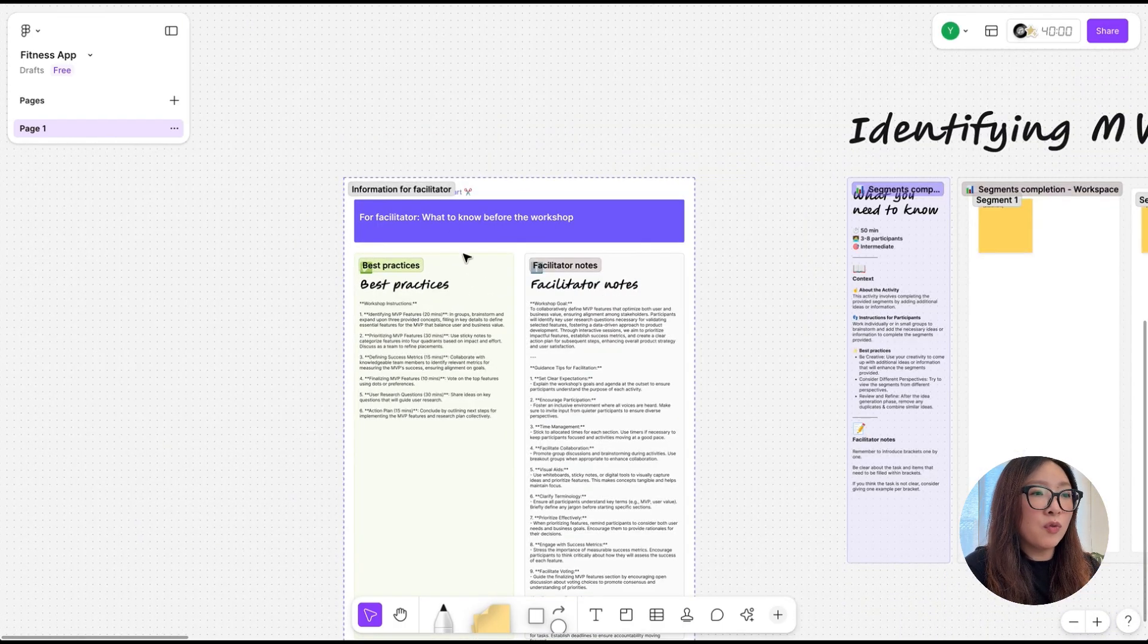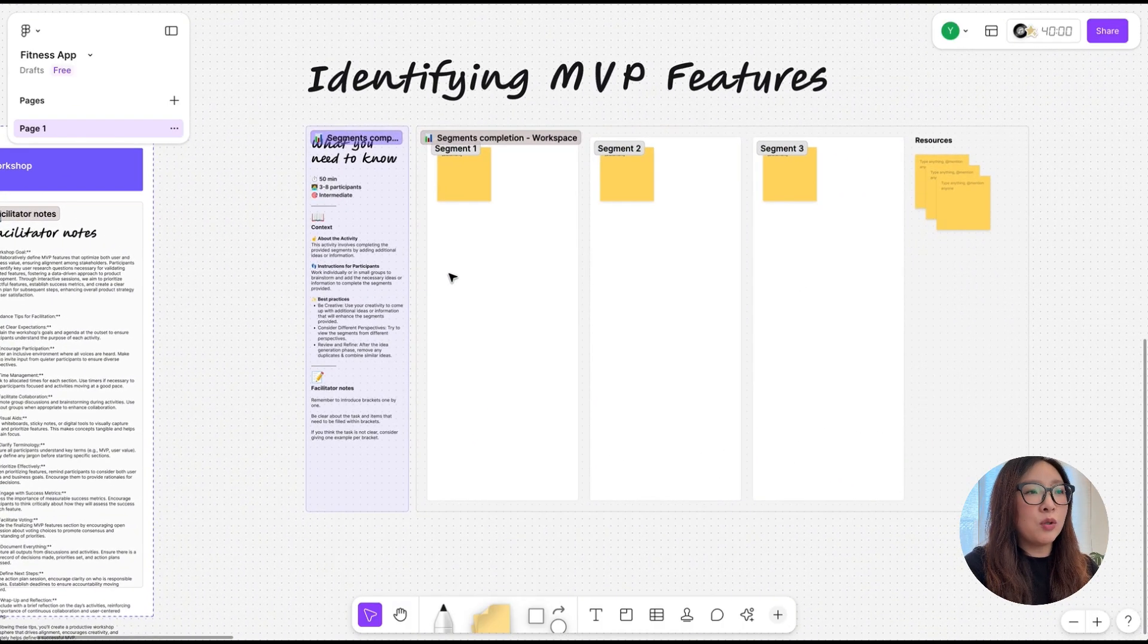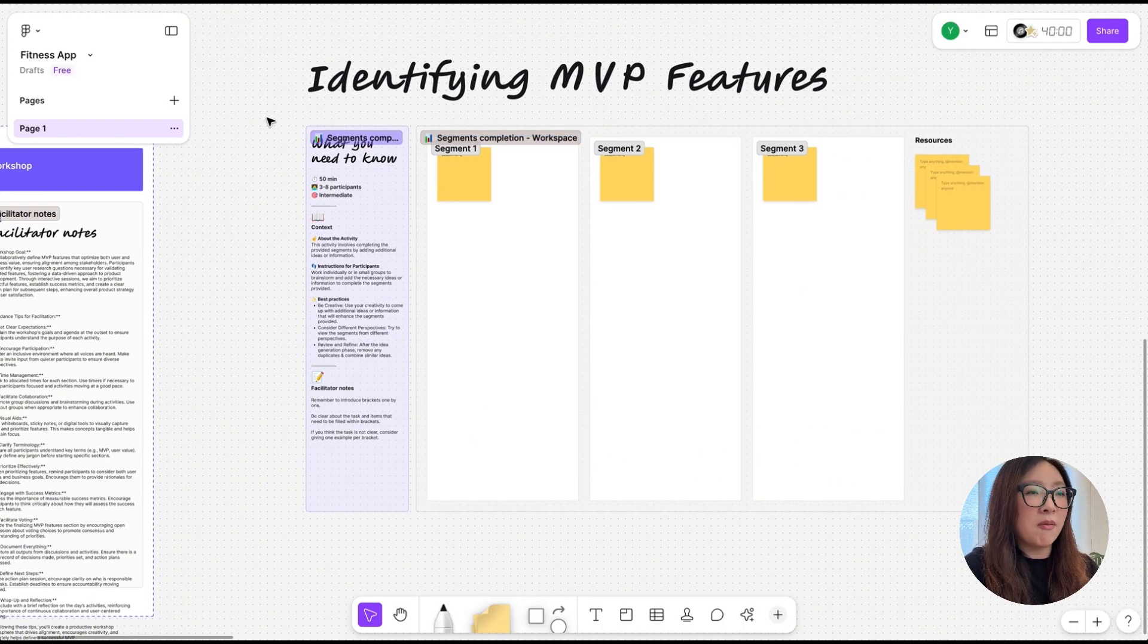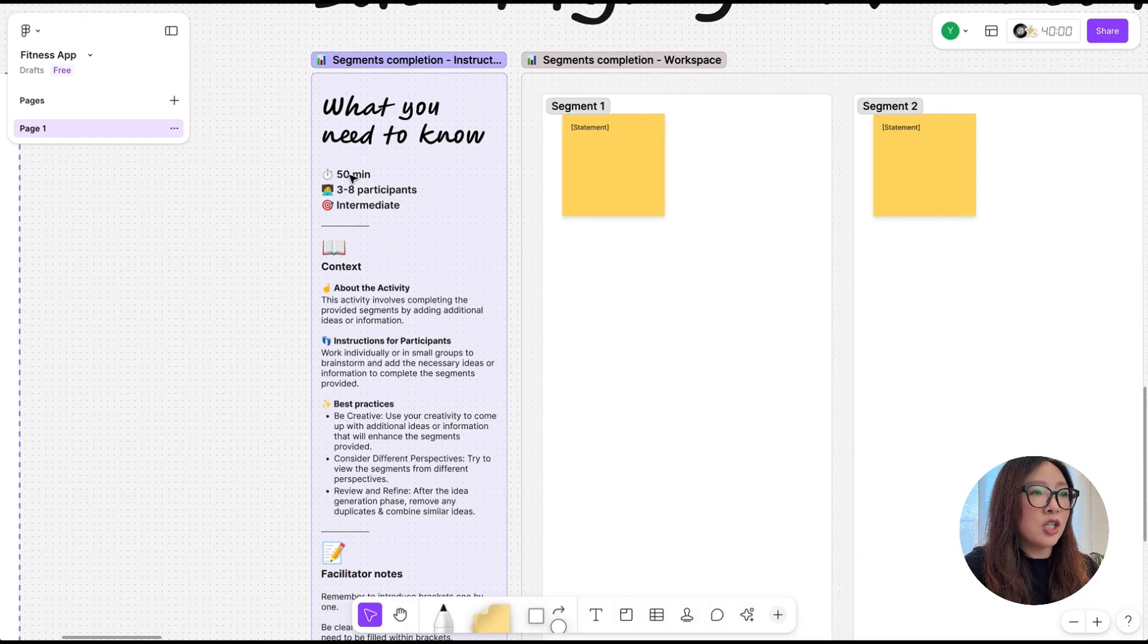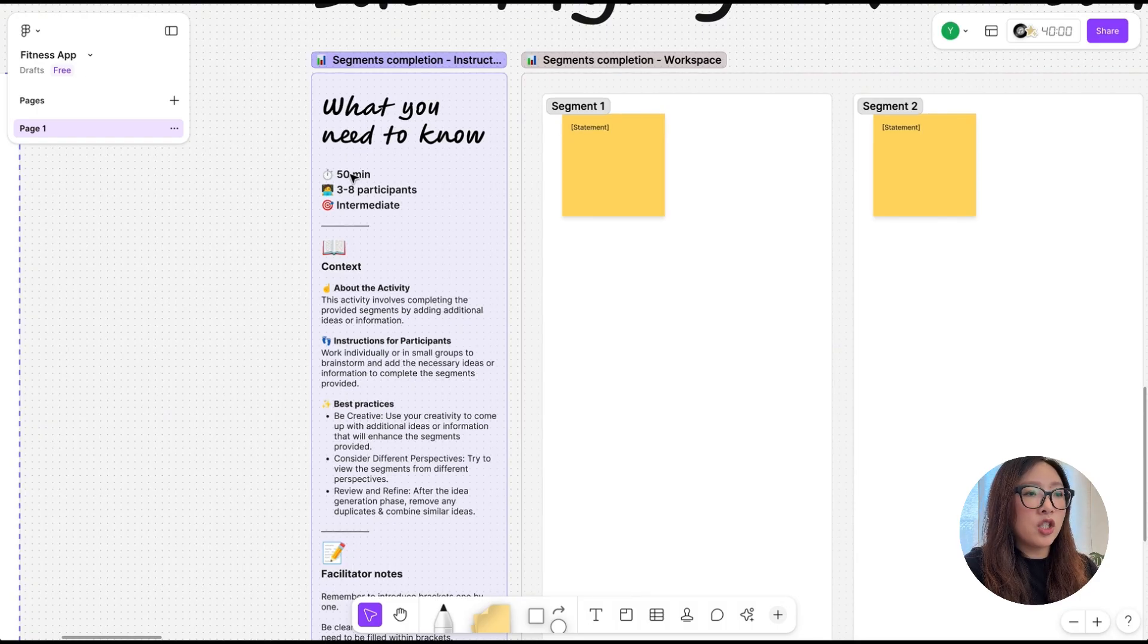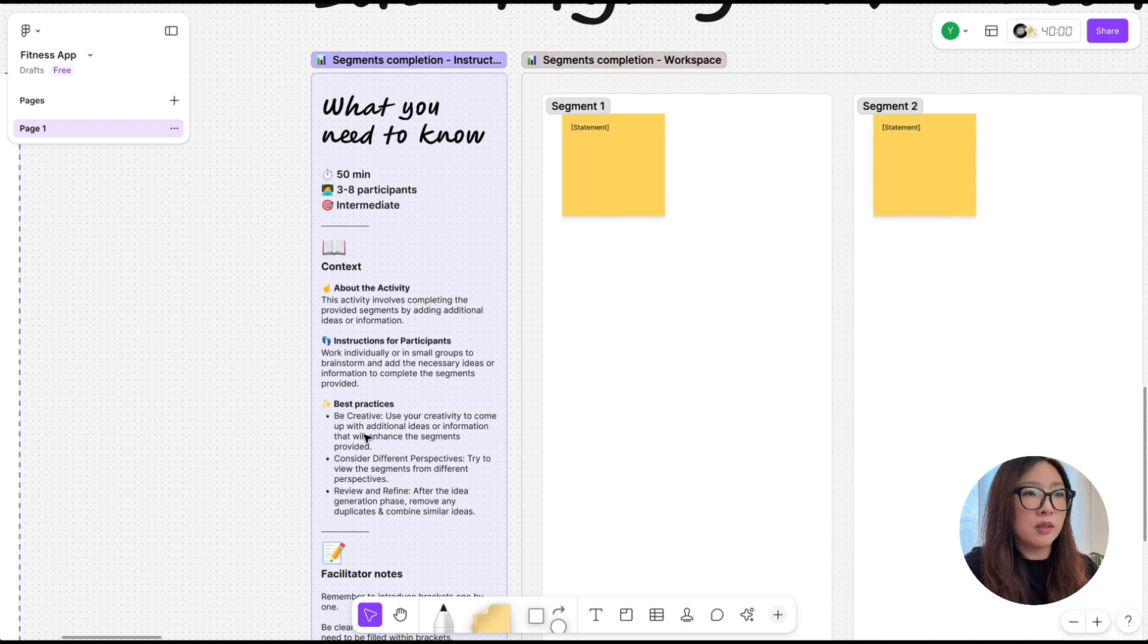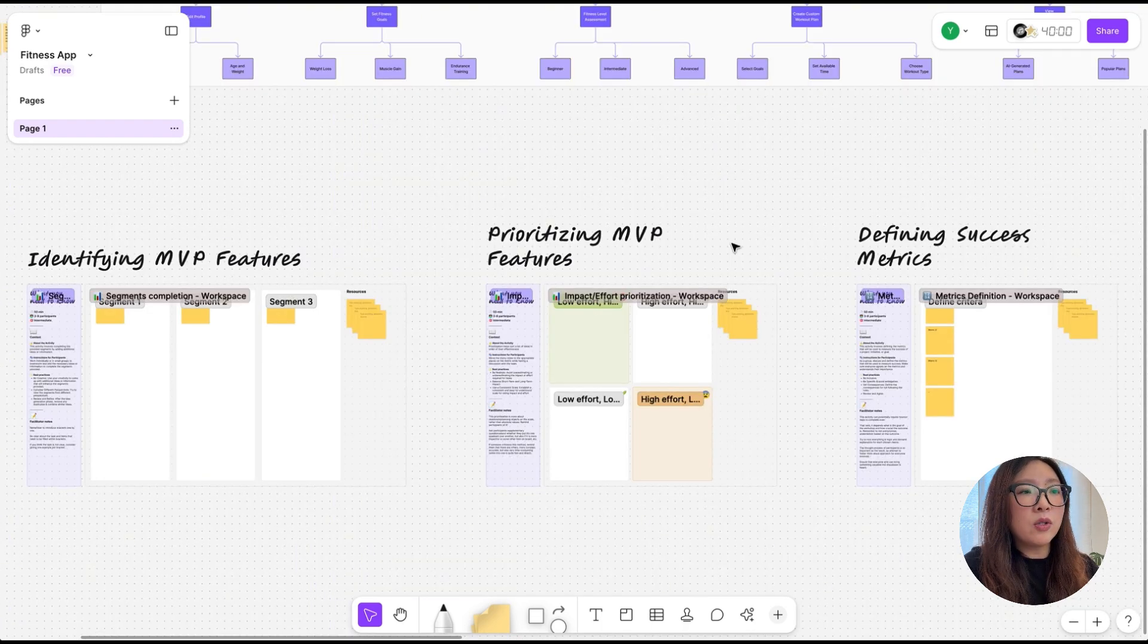It generated all those information from facilitator guide, like what to know before running a workshop, to the templates like how do we identify the MVP features. It suggests this section for 15 minutes and some instruction with best practices and each segment for the participants to use.